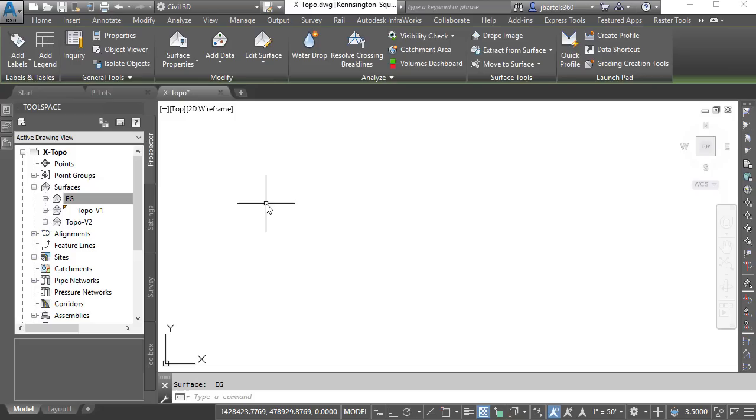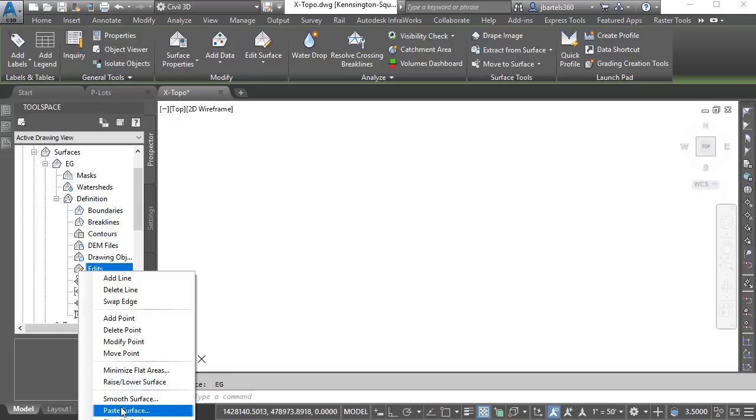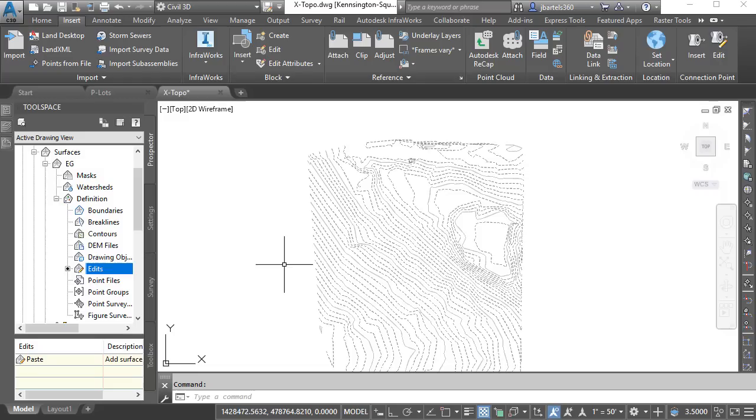Let's expand the existing ground surface now. I will then right-click on Edits, choose Paste, and we'll paste in the V2 surface. I'll click OK, and the EG surface now reflects the updated topography. I will then save the drawing, which updates the data reference, and will subsequently update any affected drawings.